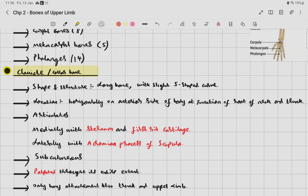Now let's study the clavicle. It is also called the collar bone. It is a long bone with a slight S-shaped curve. The clavicle is horizontally placed on the anterior side of the body at the junction of the root of the neck and the trunk.